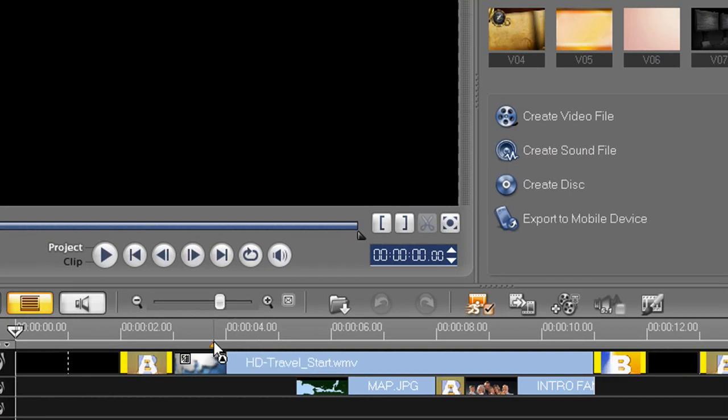So instead of seeing your movie as one long clip in that Add Chapters area, you'll see as many as the chapter points that you've added here.